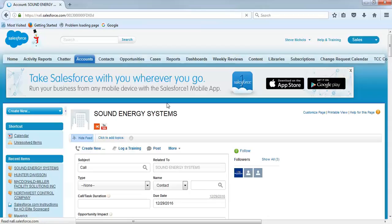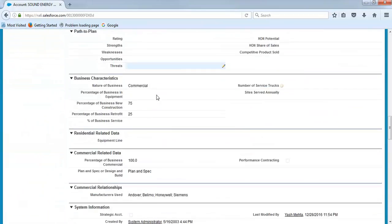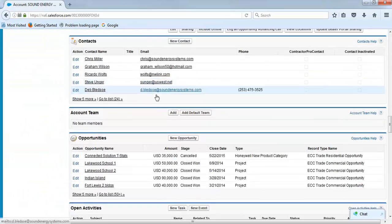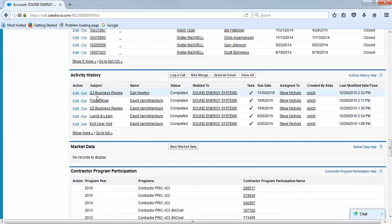We'll go back and make sure it is in the history to make sure we get credit for it. Activity history. There it is right there.